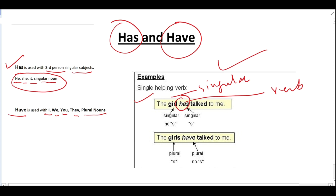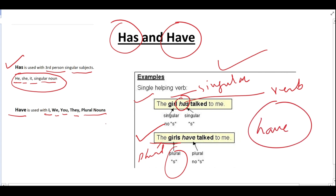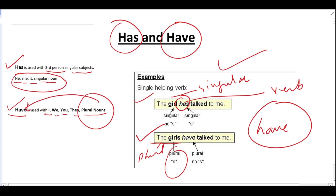Now look at the second example: 'The girls have talked to me.' Girls is plural. If the subject is plural, we have to use have. When we learned about have, we clearly said it is used with plural nouns. So with the girls, we cannot use has — that would be wrong. The correct sentence is: 'The girls have talked to me.'